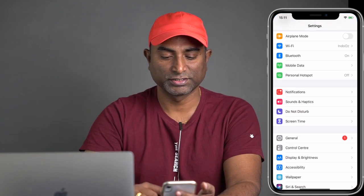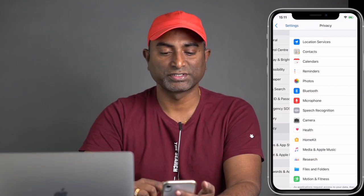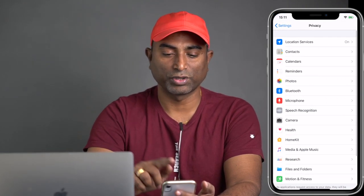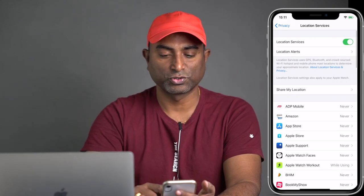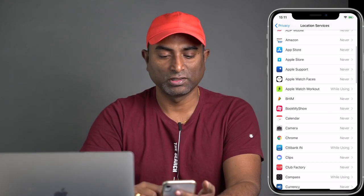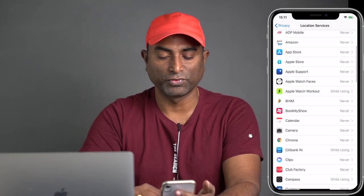To access those settings, go to Settings, tap on Settings, scroll down, tap on Privacy, then tap on Location Services. If you scroll down, you can see the full list of apps that you have on your iPhone.